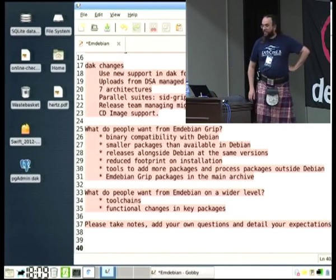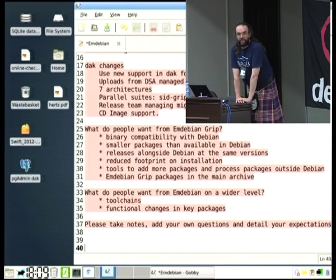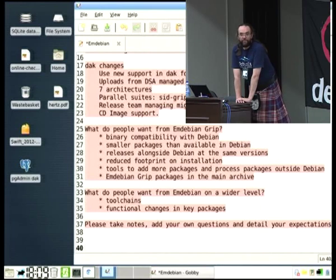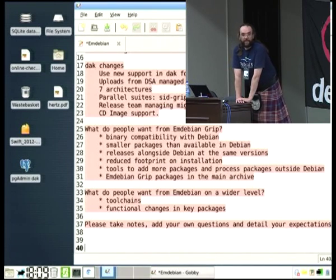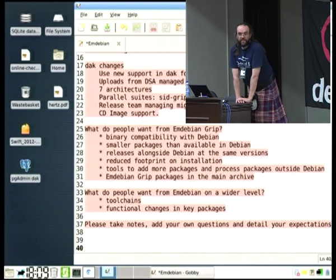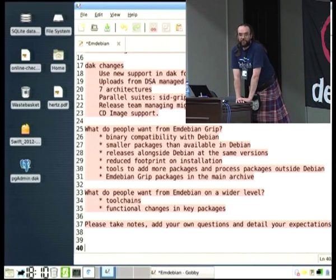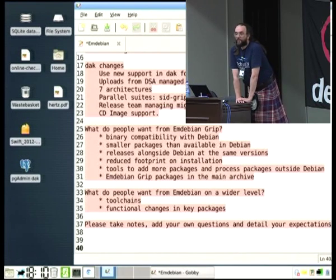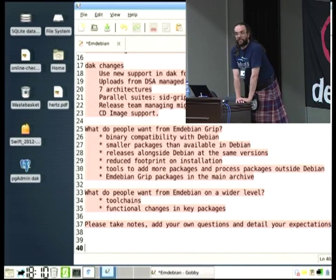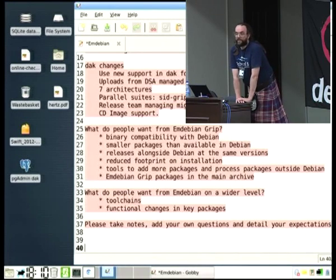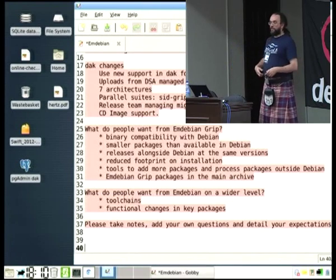If there are any questions on what we're trying to do with the integration and what it means for you as maintainers — your package will now be listed in two suites. You'll upload to SID, and hopefully within the day you'll have your package. Once it shows up on the build Ds, it'll show up on our build D and be uploaded to SID-GRIP. We'll give it a version suffix — it'll end up with your version suffixed with EM1 — but the source is completely unchanged. Your signature on the DSC will be valid, and the release team will allow the package to migrate from SID-GRIP into WheezyGRIP at the same time as it moves from SID into Wheezy.